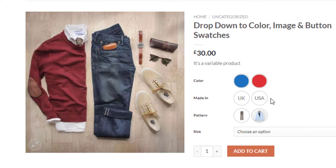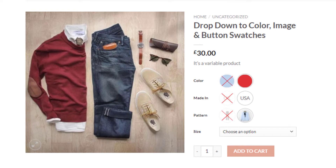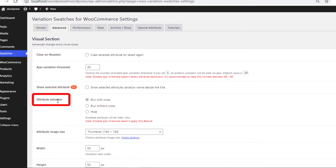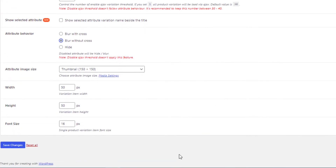Since I made those two variations out of stock, on the product page the out-of-stock items are shown blurred with a cross. You can also change how out-of-stock items are displayed. Go back to the product backend, navigate to Swatches, and from Attribute Behavior select 'Blur Without Cross,' then save.